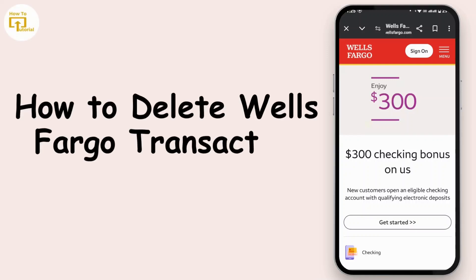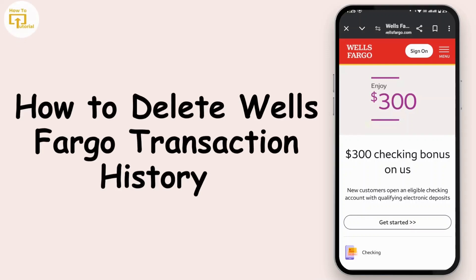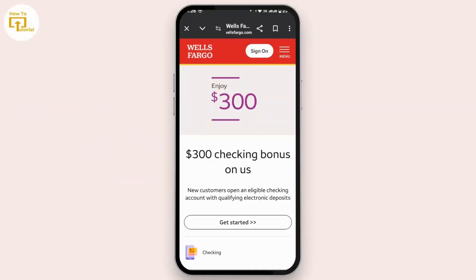How to delete Wells Fargo transaction history. Without any further ado, let's get started. If the Wells Fargo application is available in your country or region, simply install it from the Google Play Store and then log in from the Wells Fargo application.